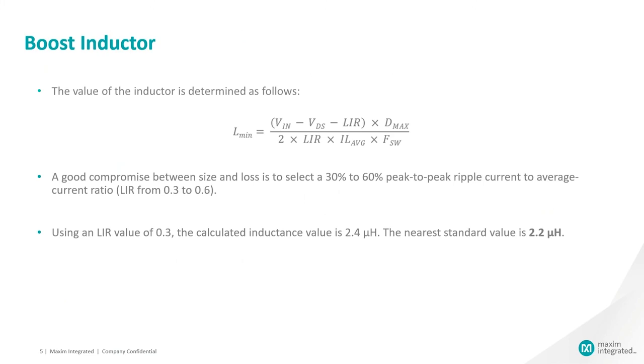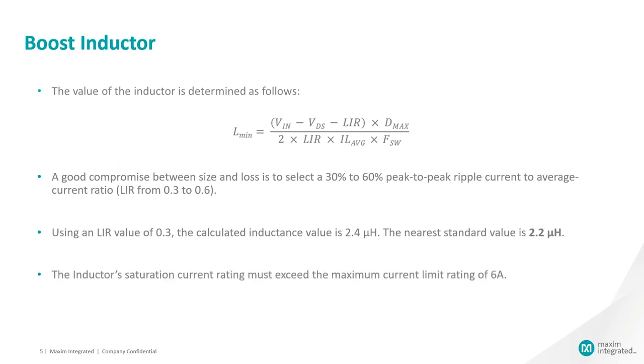Using an LIR value of 0.3, the calculated inductance value is 2.4 µH and selecting the nearest standard value of 2.2 µH. Also remember to select the inductor such that the inductor saturation current rating exceeds the maximum current limit rating of 6 amps.